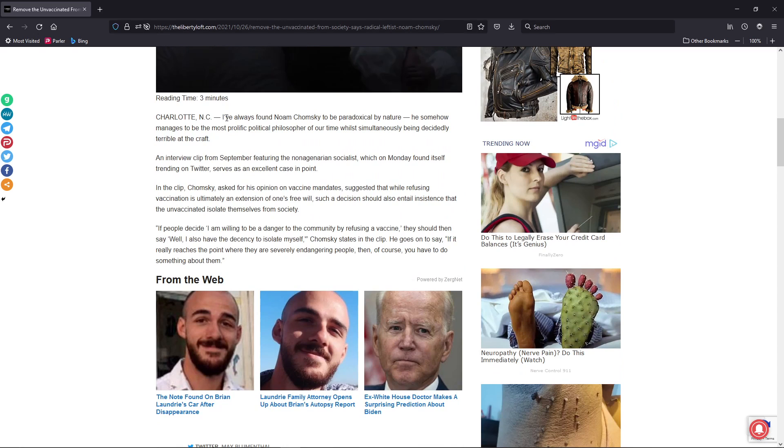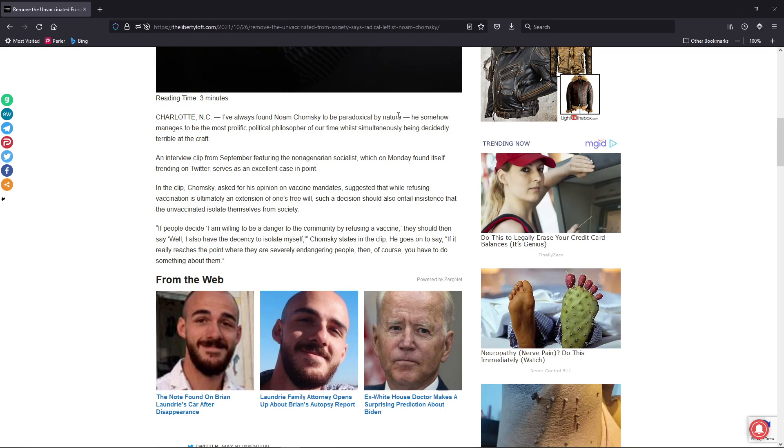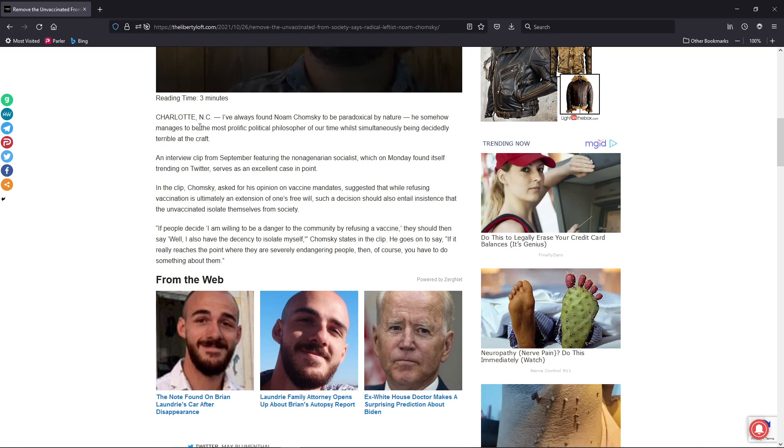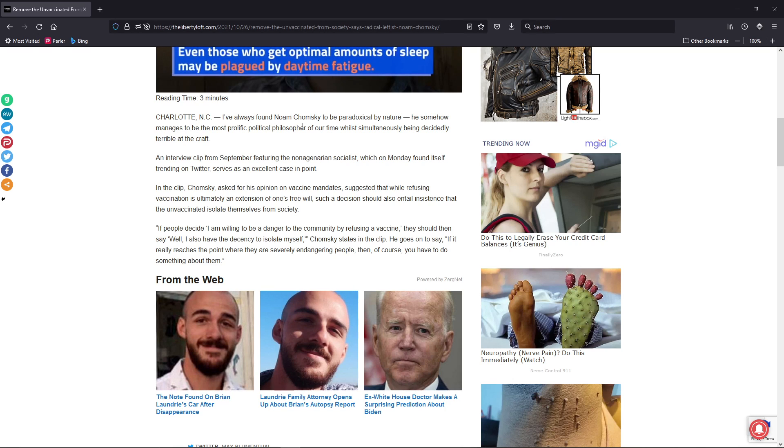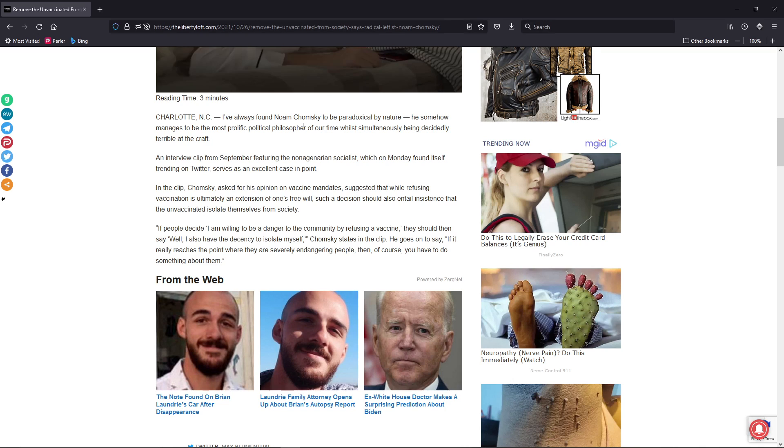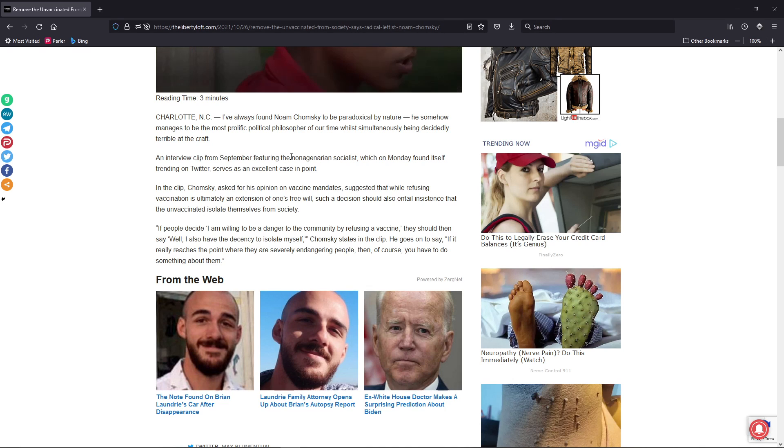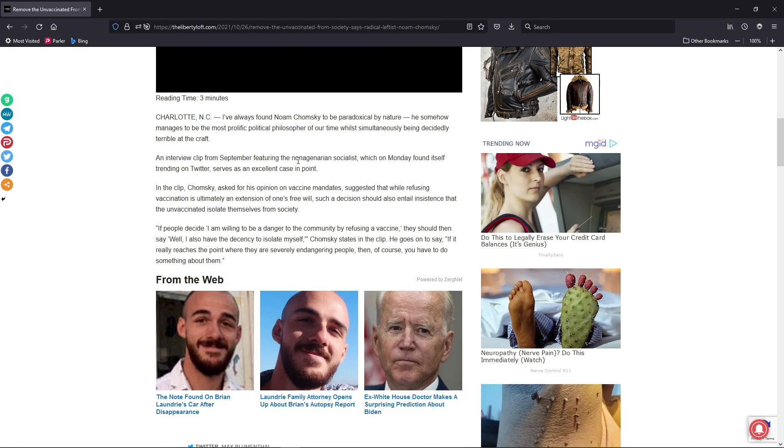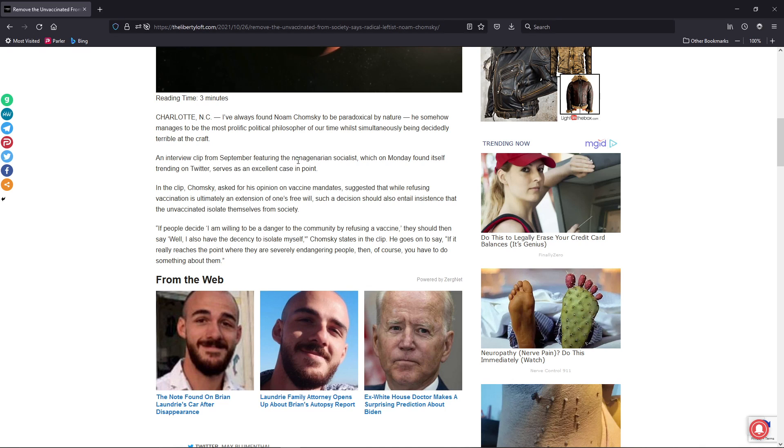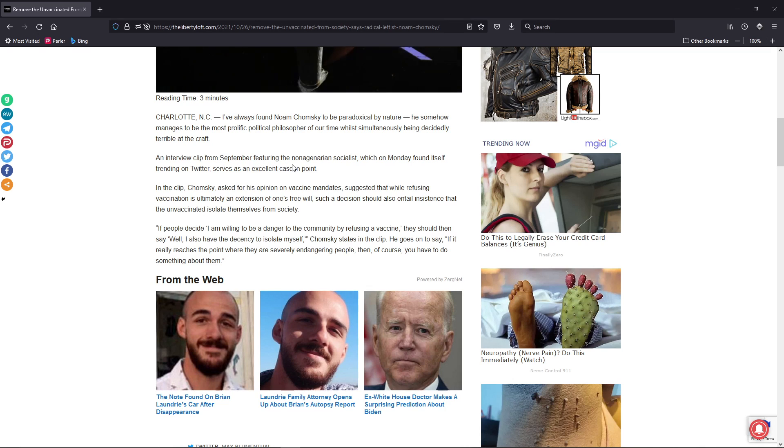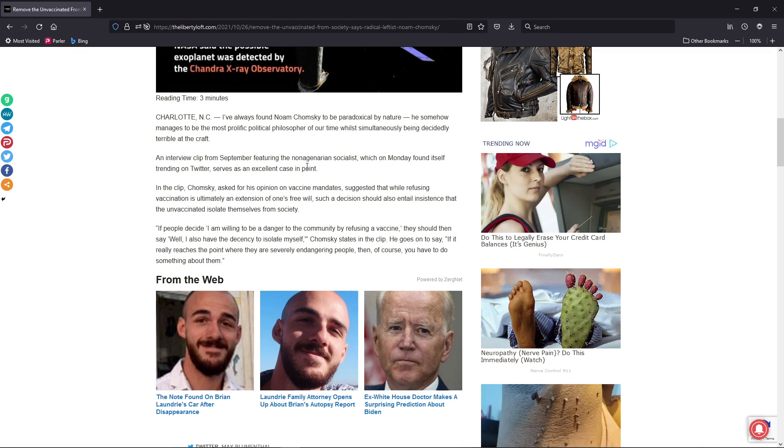I've always found Noam Chomsky to be paradoxical in nature. He somehow manages to be the most prolific political philosopher in our time, while simultaneously being decidedly terrible at the craft. An interview clip from September featuring the Nonagenarian Socialist, which on Monday found itself trending on Twitter, serves as an excellent case in point.